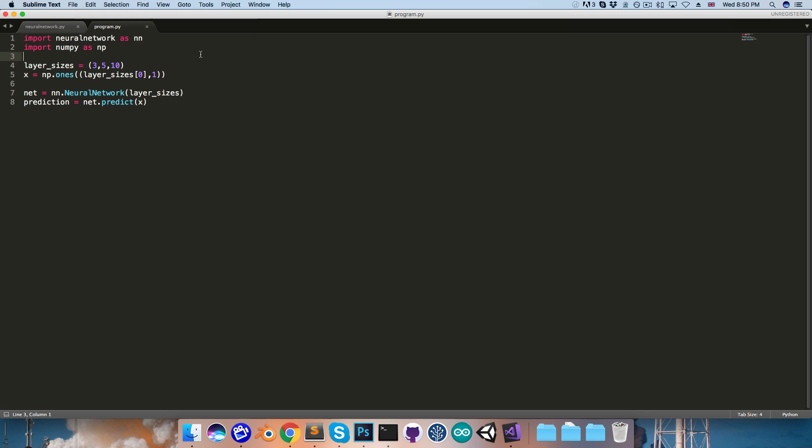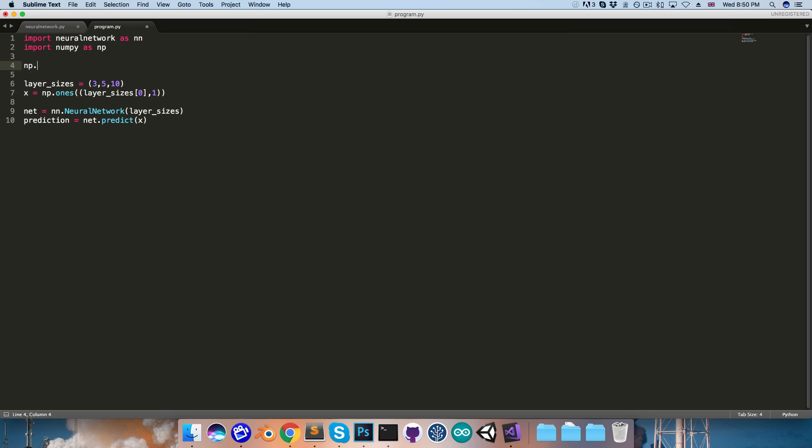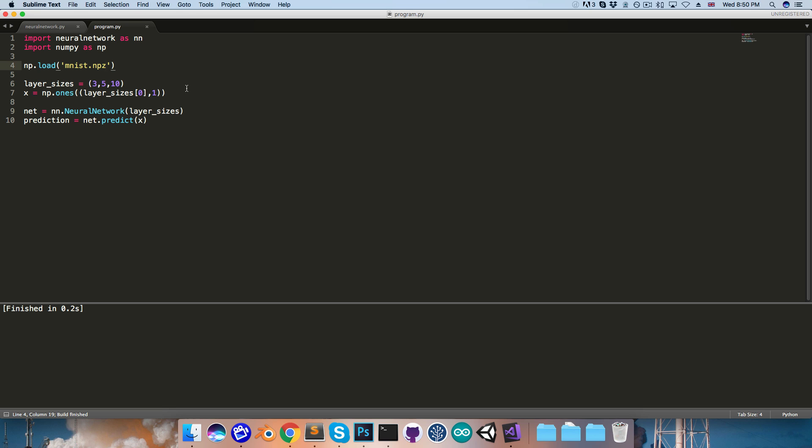So in the program, we can load this in with numpy.load, and then the path to that file. So since it's in the same folder as this script, we should just be able to use its name, mnist.npz. And I'll quickly run that to make sure that it's working.